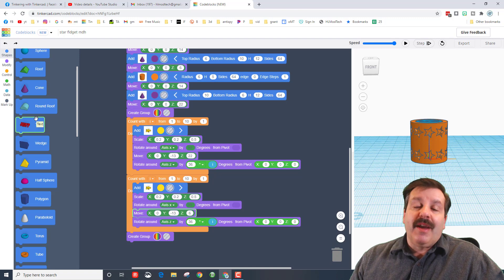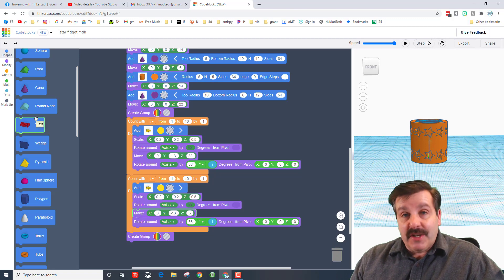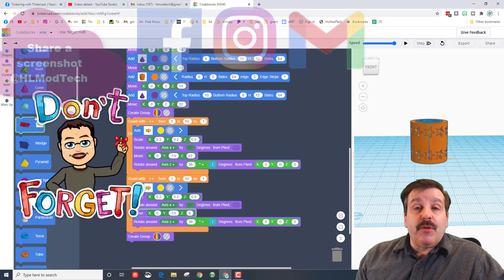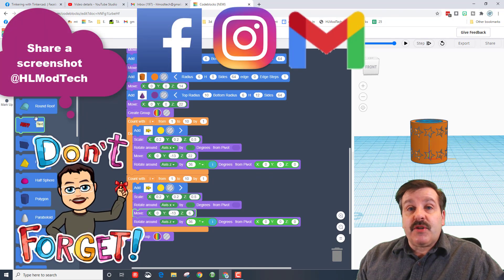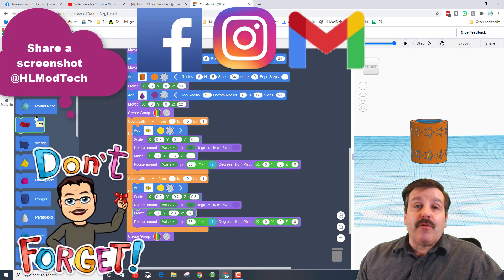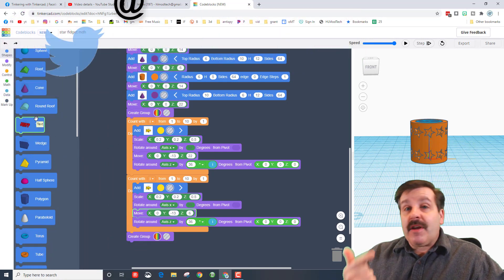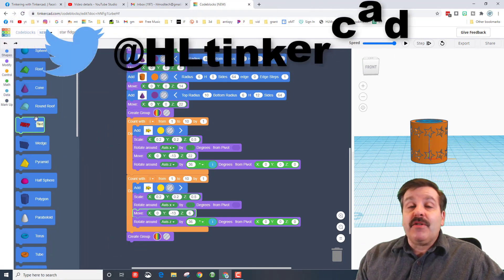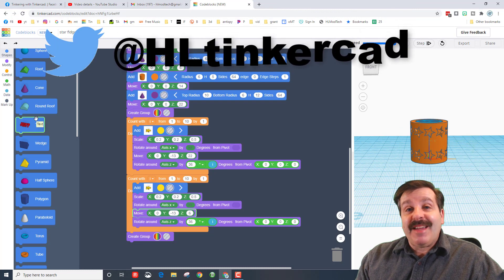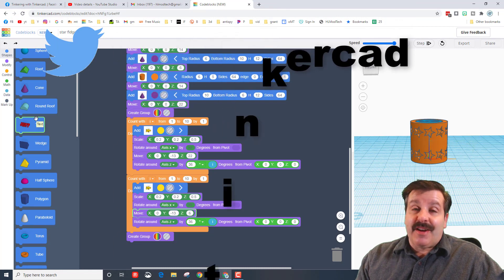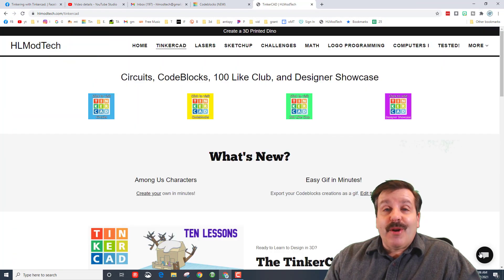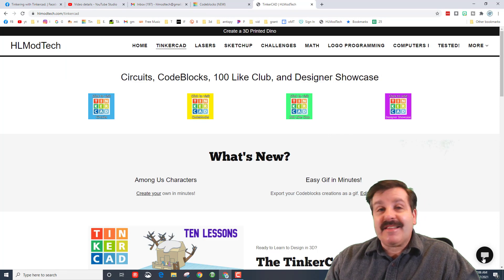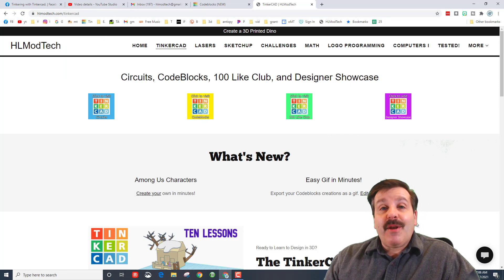Please friends, if you do make an awesome fidget toy, you can share it with me. I am hlmodtech on Facebook, Instagram, and Gmail. You can also find me on Twitter, I am hl tinkercad. You could also visit the hlmodtech.com website and contact me using the messaging. Let me know how you did with this awesome project.